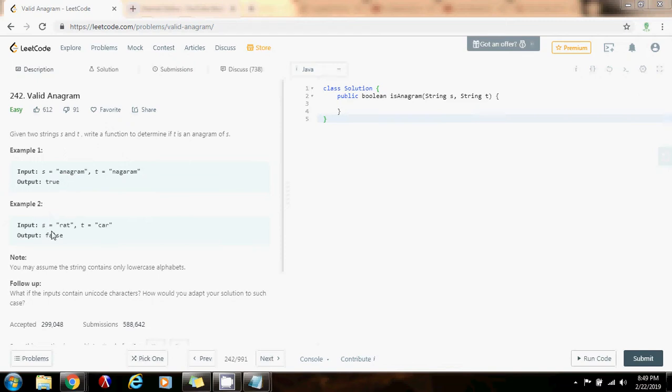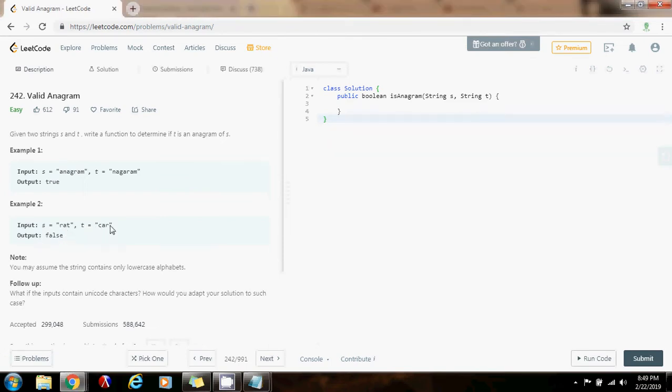In example two, S equals rat and T equals car. So the method returns false because they are not anagram. They don't have the same letters.